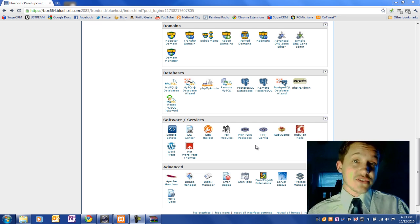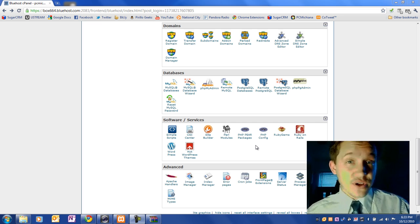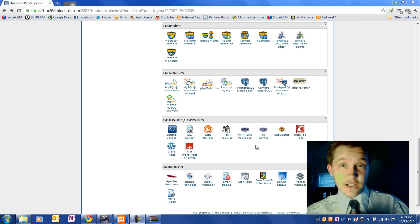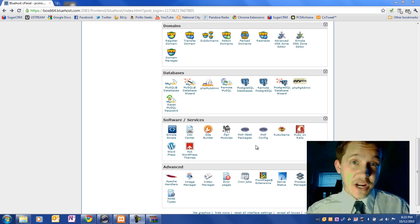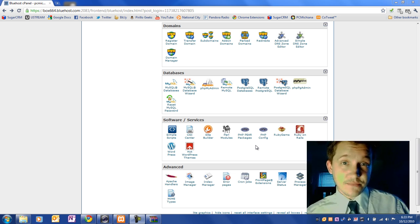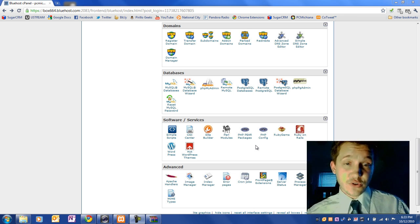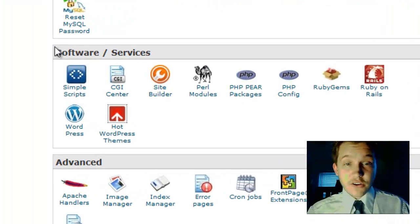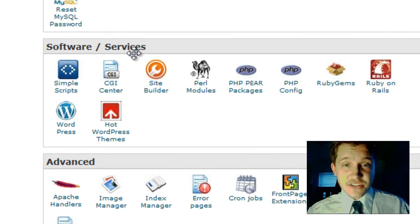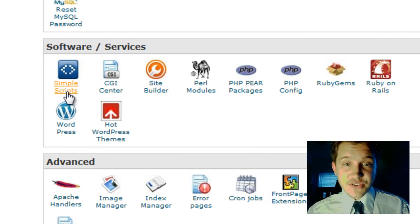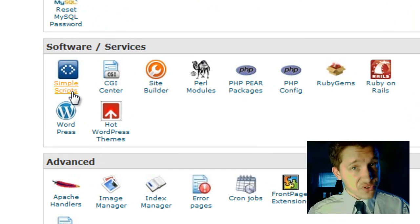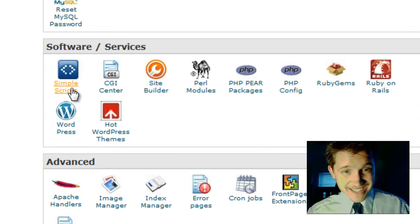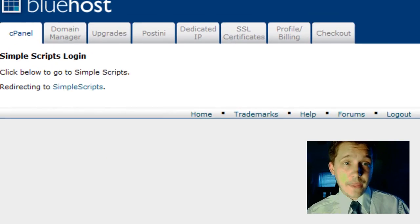What you're mostly interested in after you log into your control panel, which they'll give you a username and password to log into, under Software and Services in your control panel there's a section called Simple Scripts. So go ahead and select that.